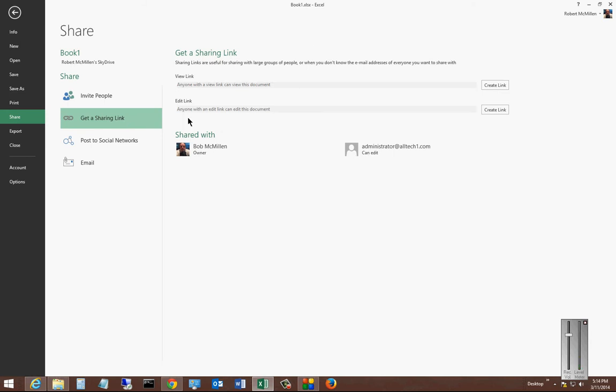Now you can have two different types: a view link or an edit link. If you get the edit link, that means they can make changes to the document. A view link will only allow the person to see it.